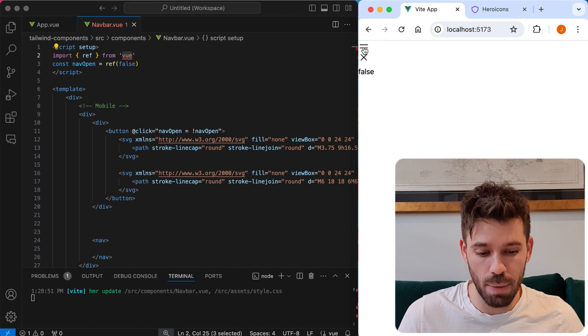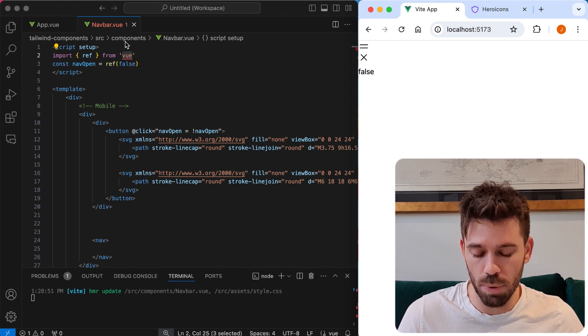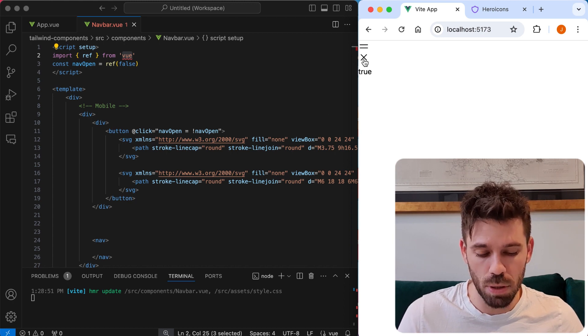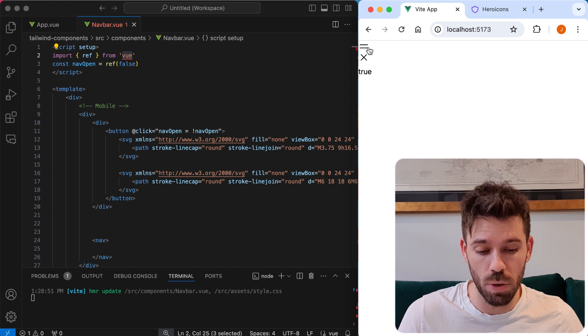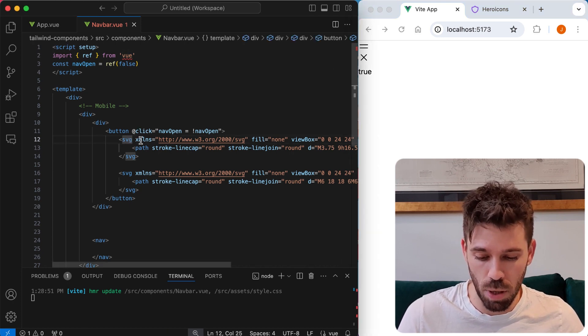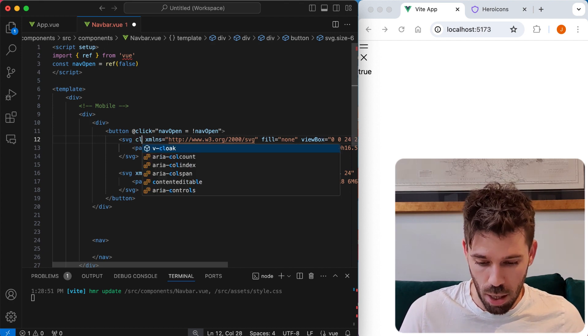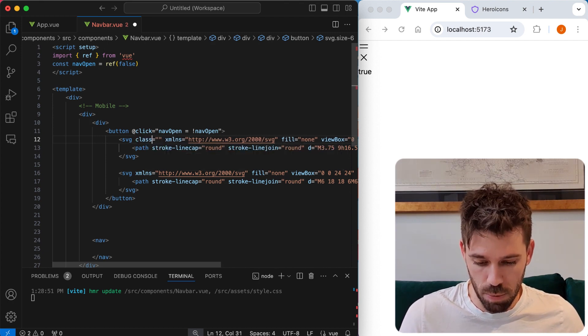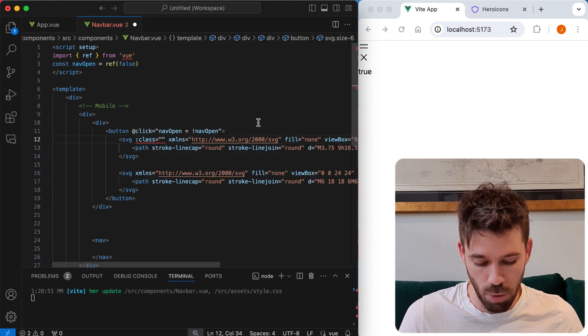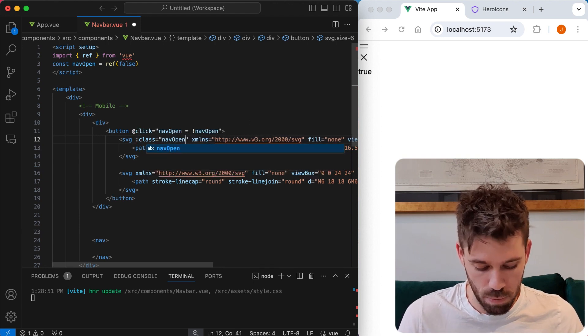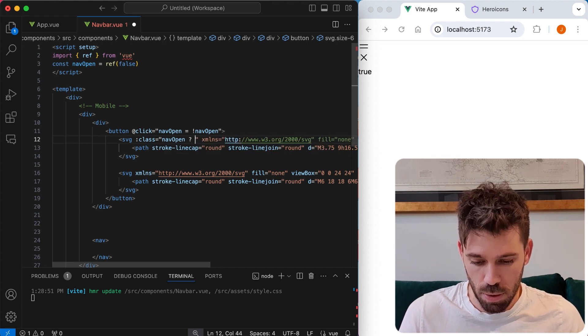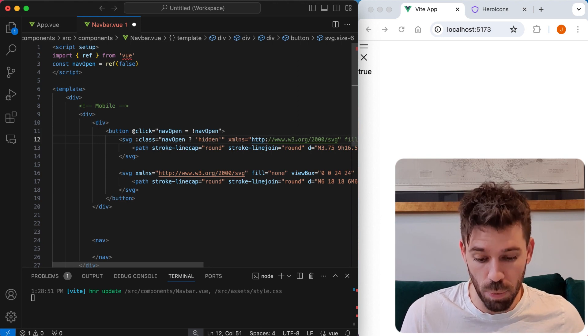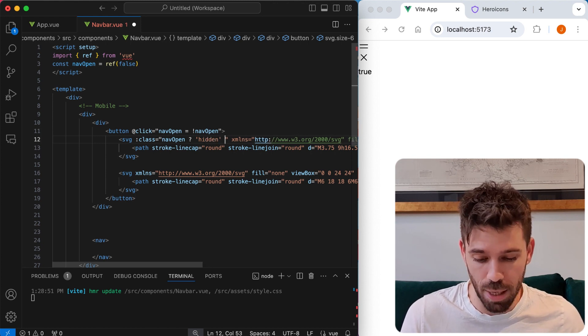See, now when I'm clicking that, it's toggling that value there, which is exactly what we want. So when the nav is open, we want to show the X. And when it's not open, we want to show these two bars here. So this one up here is the two bars. So we want to say class equals. We want to bind some classes to this. So we want to say nav open is true, then we want to show hidden.